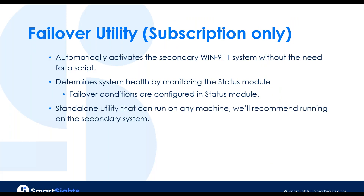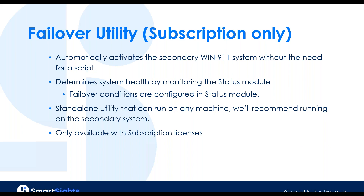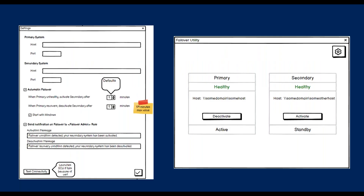The failover utility is designed so that if you have a primary and a secondary WIN-911 system and one of them goes down, this utility will be monitoring them and, depending on your configuration, will fail one system over to the other. If it recovers, it will fail it back over. We've been doing this before with scripts, and nobody really wants to deal with a script, so we finally built the utility to handle it automatically. It's a very simple utility — you point it at two different systems, choose a few options, and you're monitoring both. When they're in a bad state, they'll automatically fail over. All of this will be configurable within our status module.